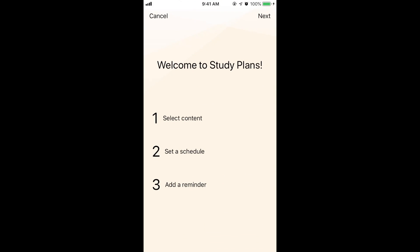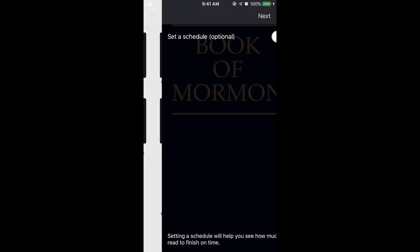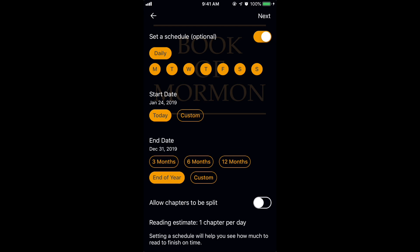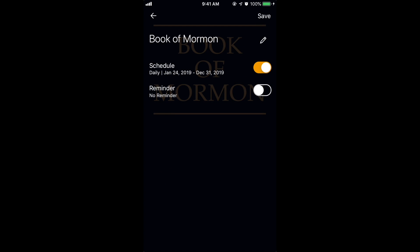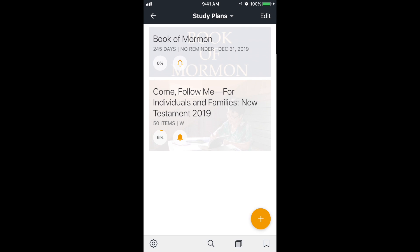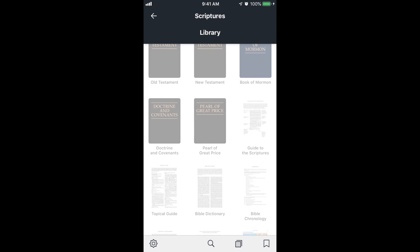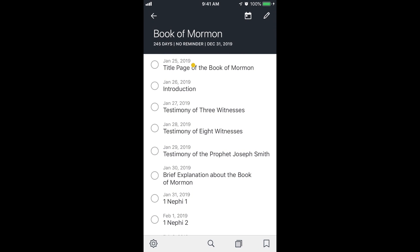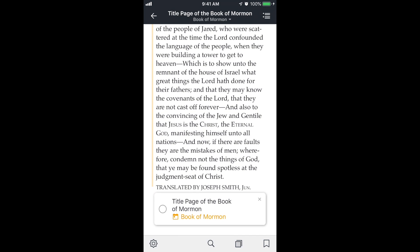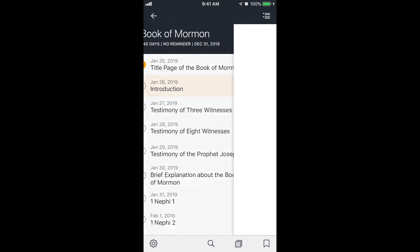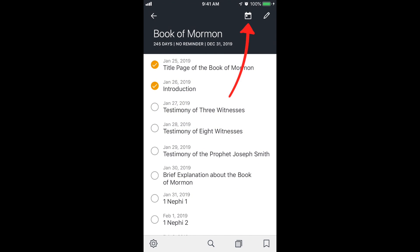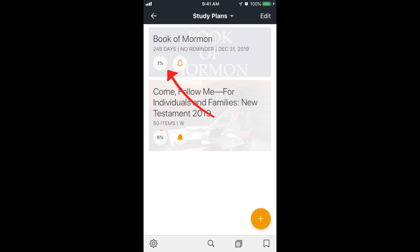Let's add another one with the plus icon at the bottom right. This one I want to do the Book of Mormon — set a schedule, read every day, and finish by the end of the year. Instead of going to scriptures and then into Book of Mormon to study, you should actually go into study plans, tap on your Book of Mormon plan, and read the chapters from there. I'll tap on a chapter, scroll to the very bottom, and check off that I read it. Then go to the next chapter, finish it, check off completed. I'll go back to the study plan using the icon at the very top — now it shows 1% complete with 245 days left.